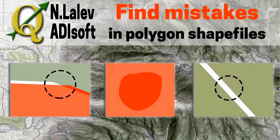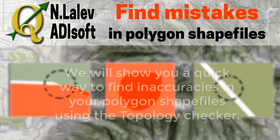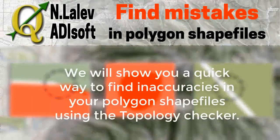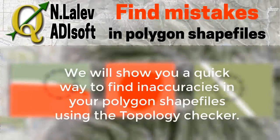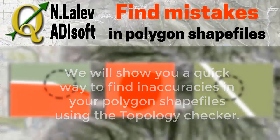Hi friends, Nicole from Adisoft. In this video we will show you how to find quickly mistakes in a vector layer.